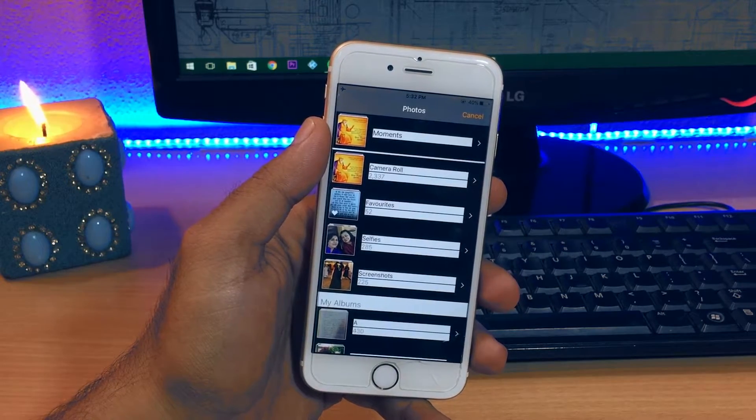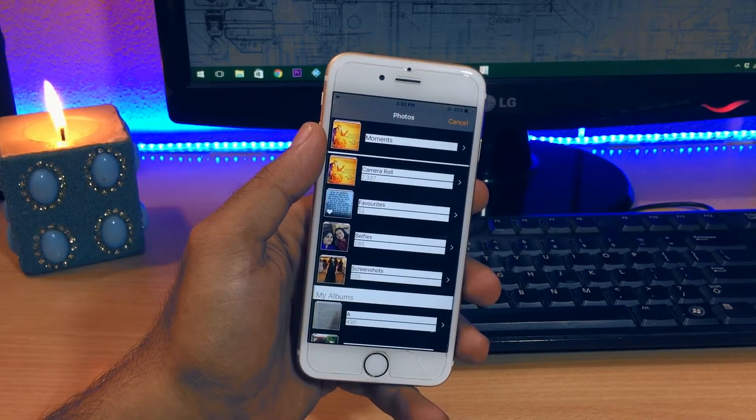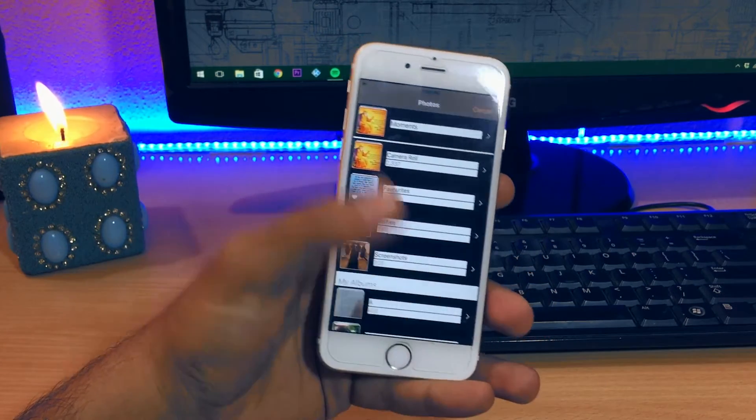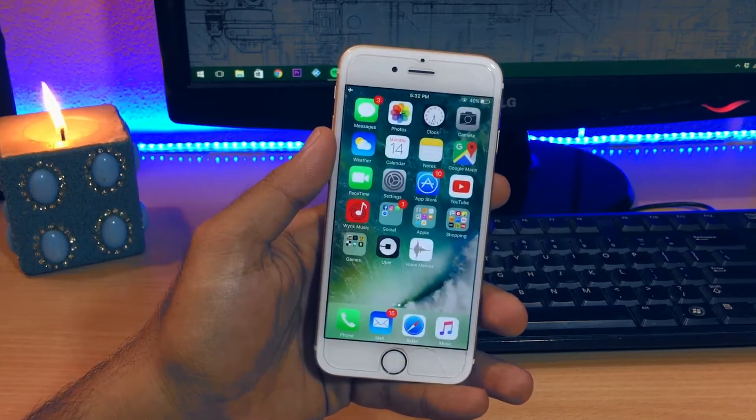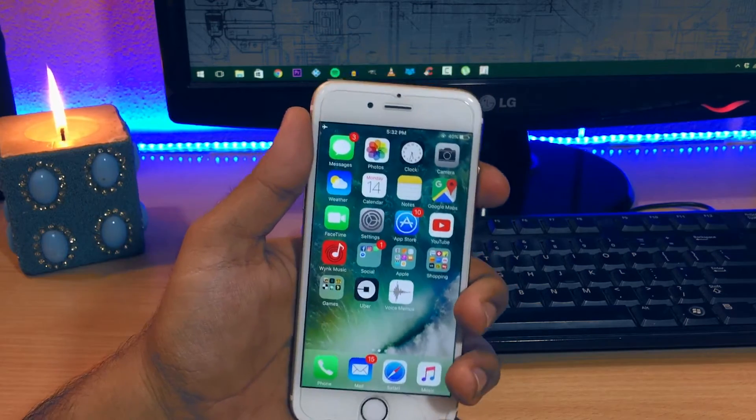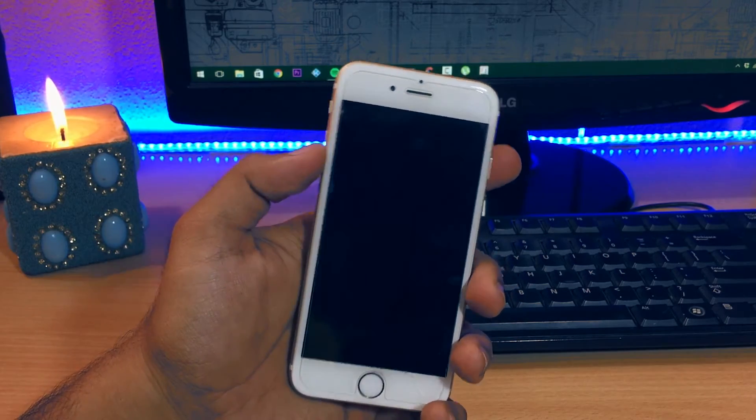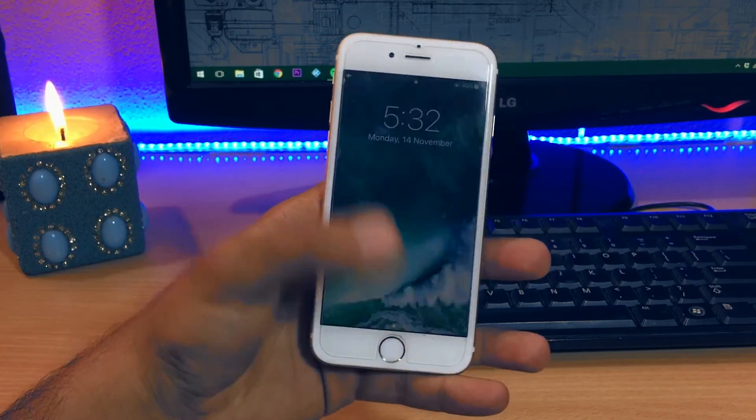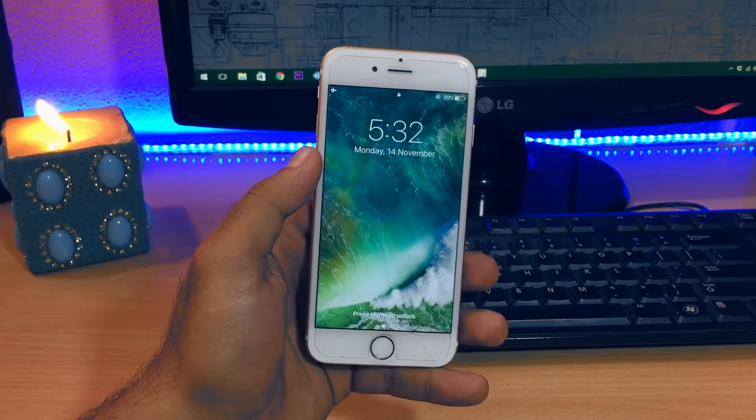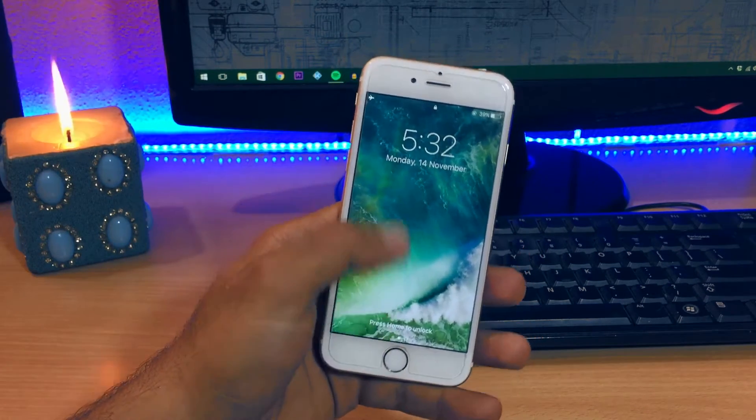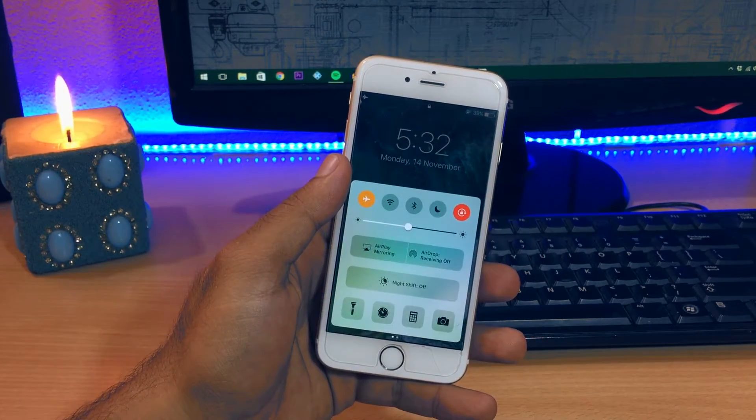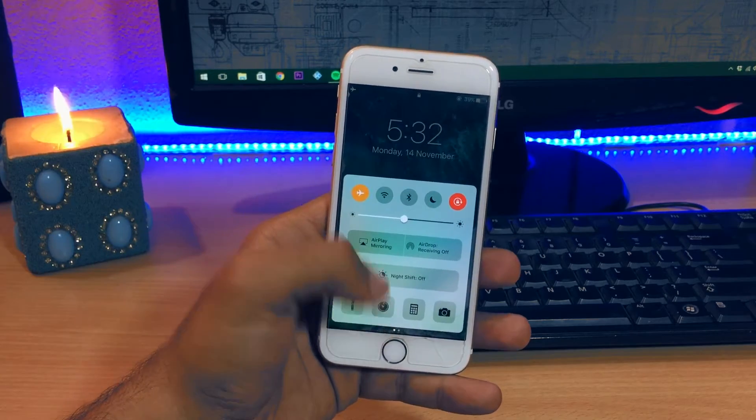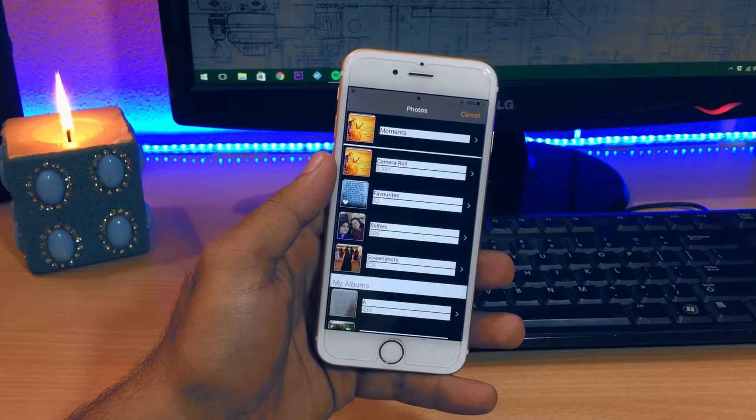Now the bypass is set and all you need to do is lock the device and return it back. And whenever you want to access the target iOS devices photos and contacts, just wake the device and from the lock screen access the control center and then hit the timer shortcut and all the photos of the device will obviously pop up.